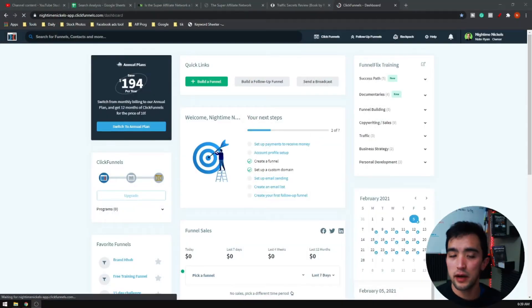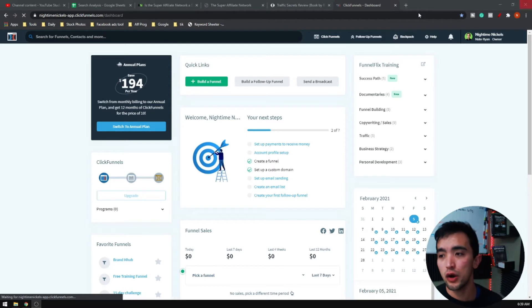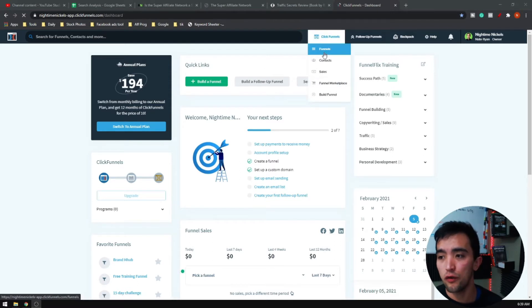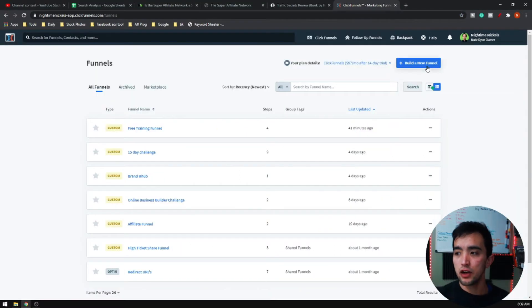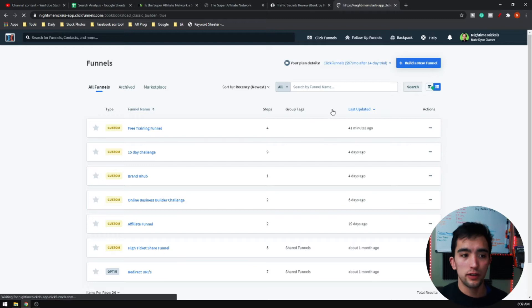Here we are in the back end of my ClickFunnels account. You're just going to go over here up to funnels and you're going to go to the top right and click build a new funnel.